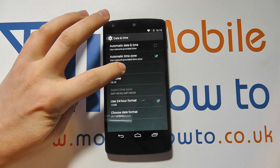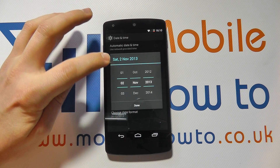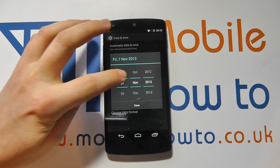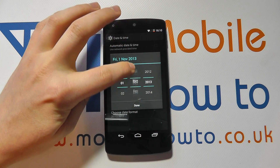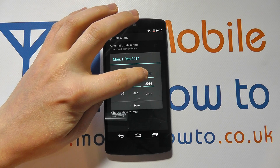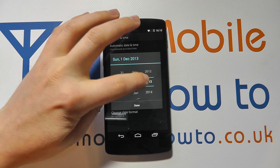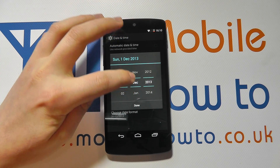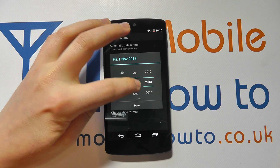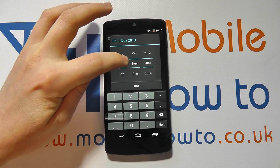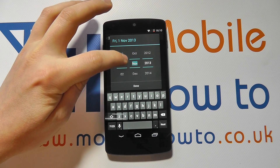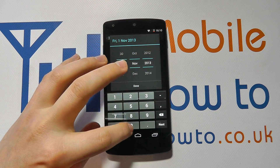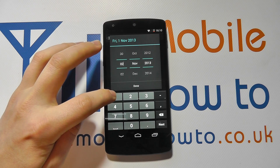You can set the date. So if you tap into this field, you can scroll through the options to find the one that best suits. You can also tap into each individual field and manually change it like so.